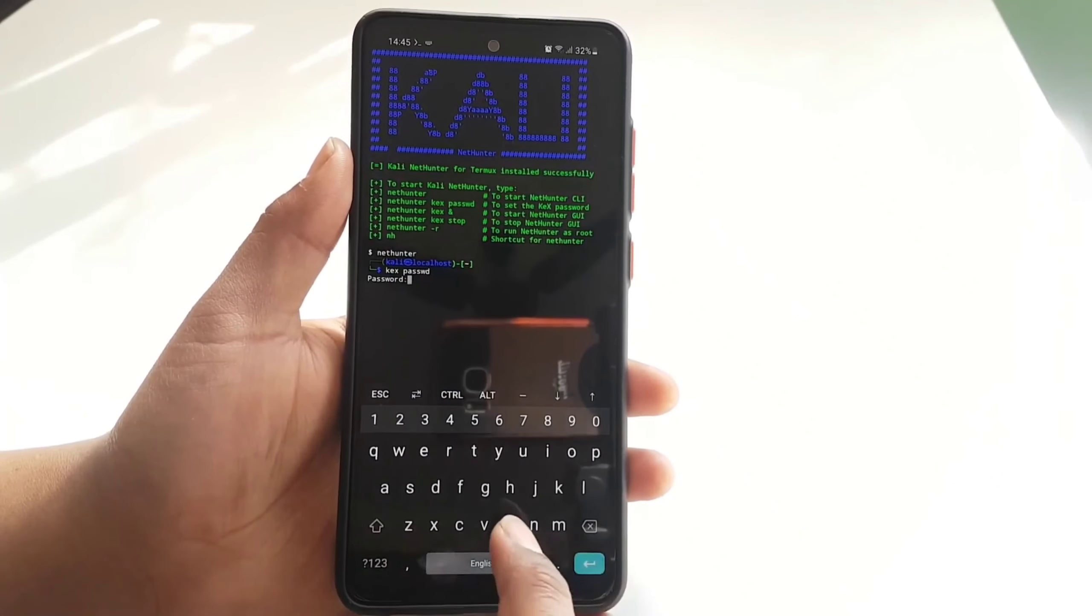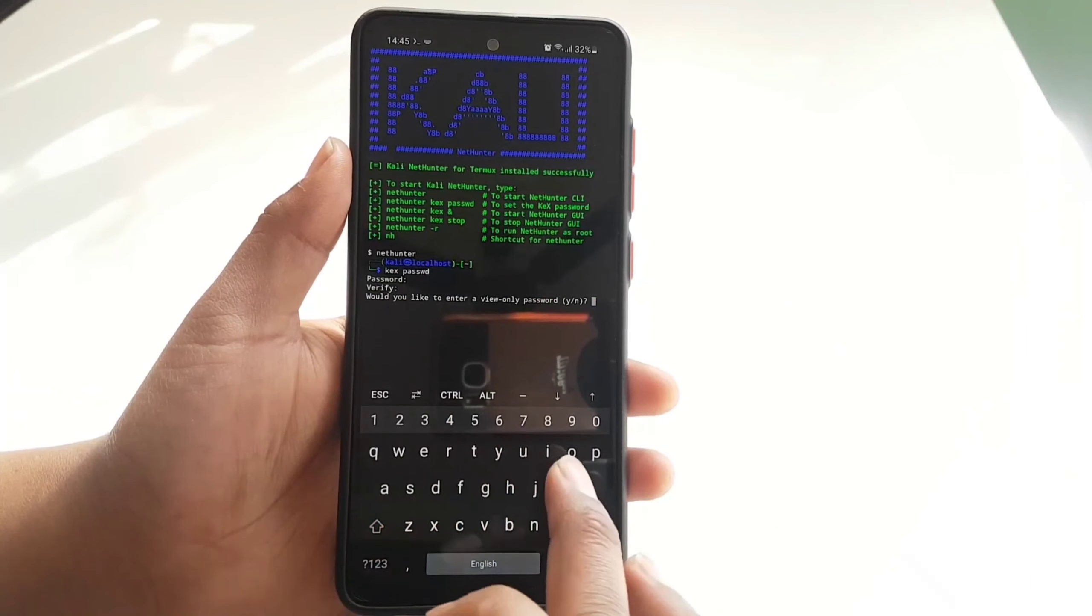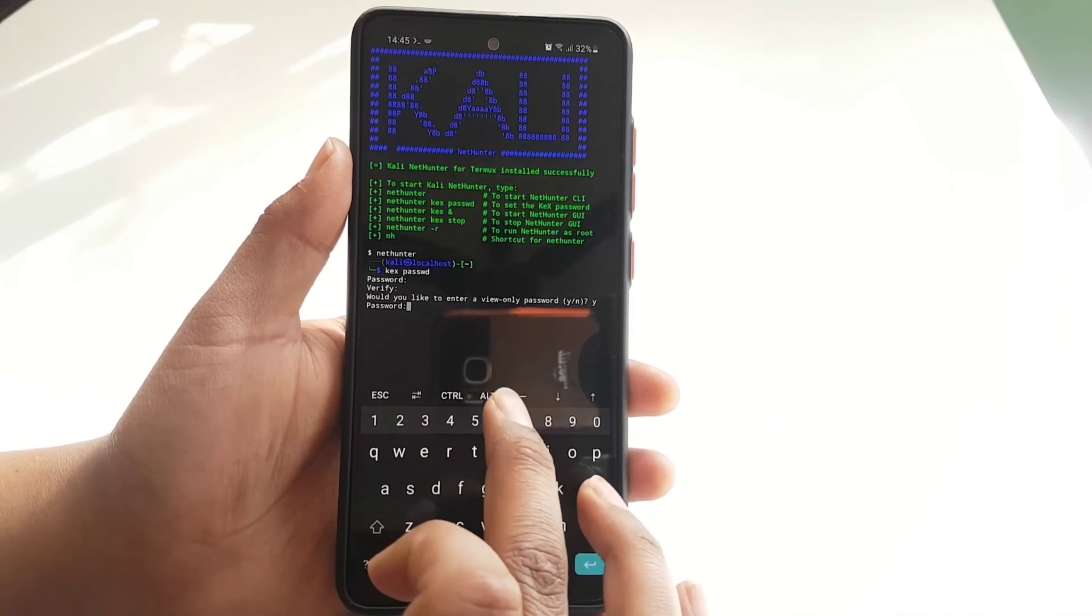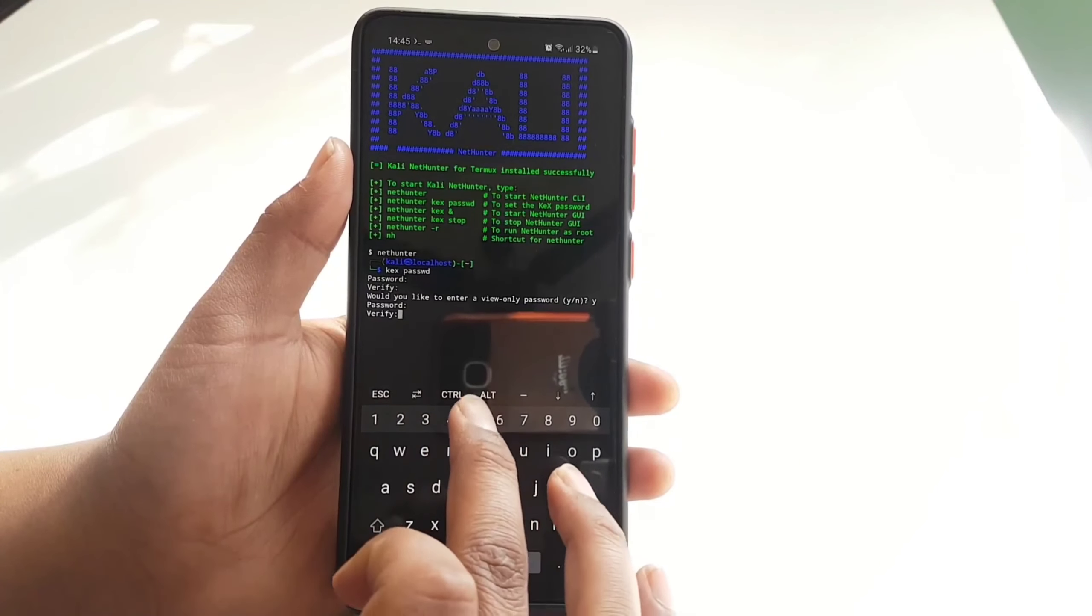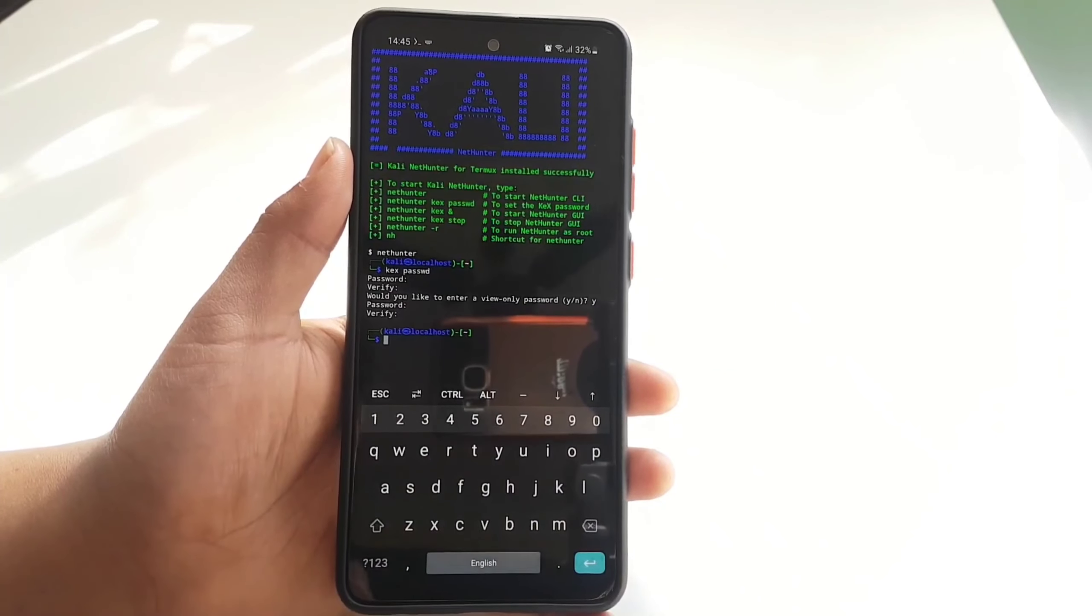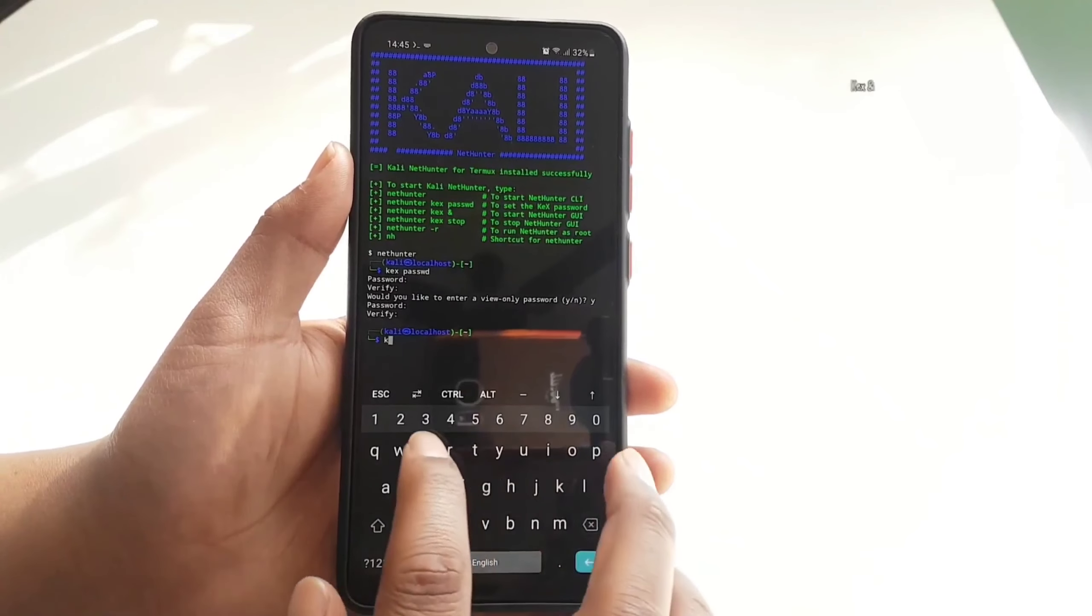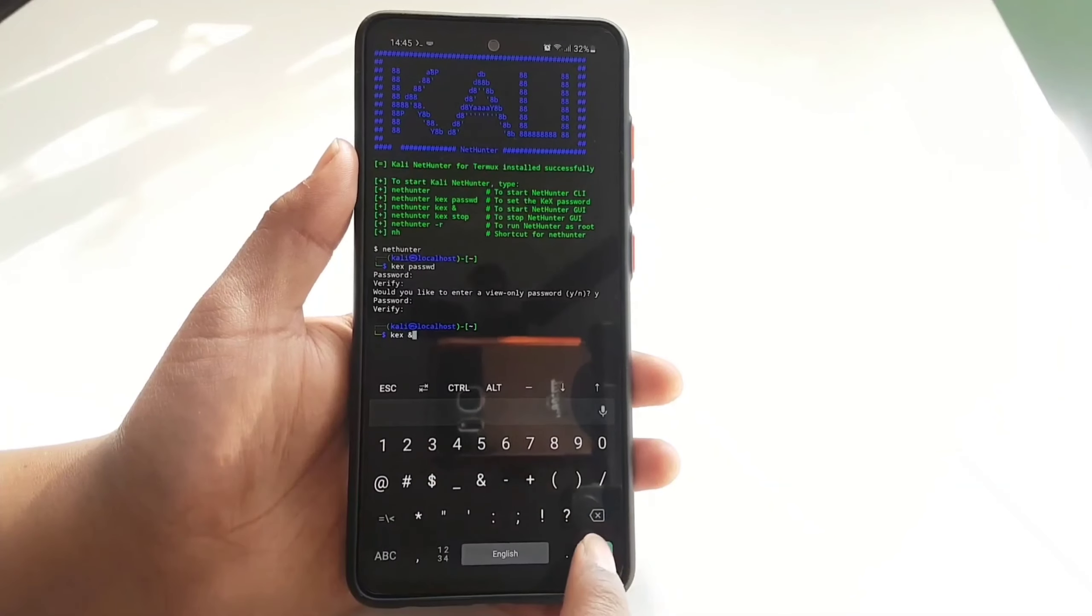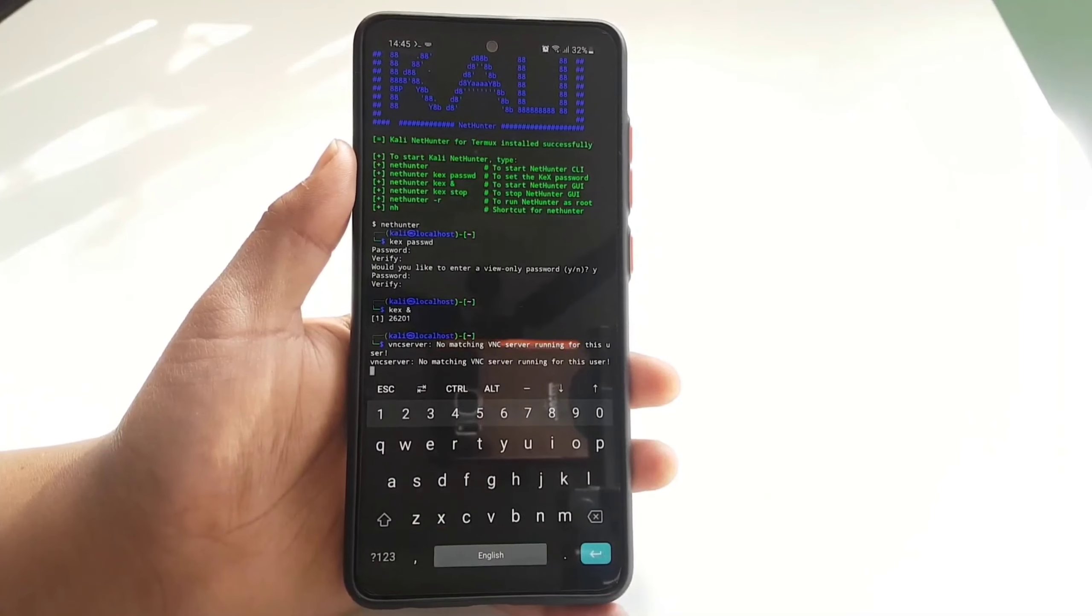It's still going to ask you one more time for view only password, so type Y and repeat the same password and verify it again. As we have set up the kex, now we can launch the GUI of Kali Linux NetHunter. To start the GUI, execute this command: kex and press enter.